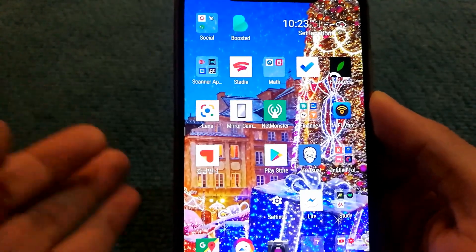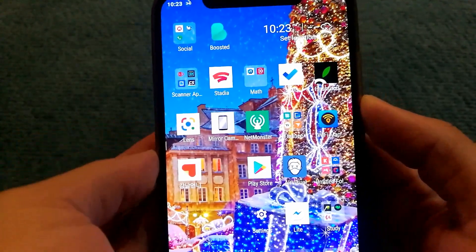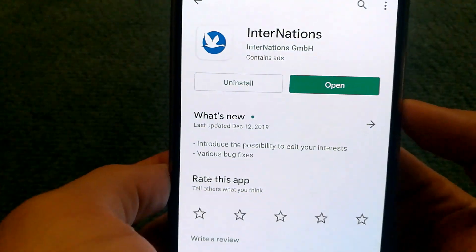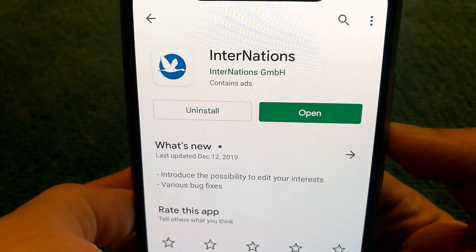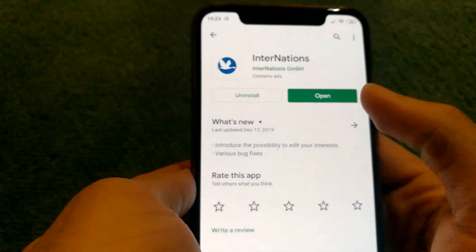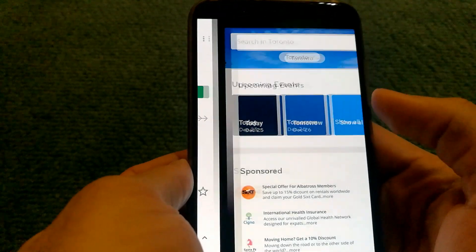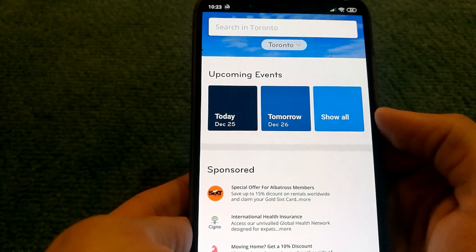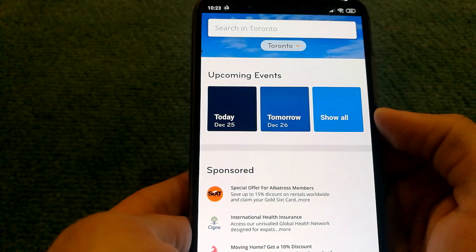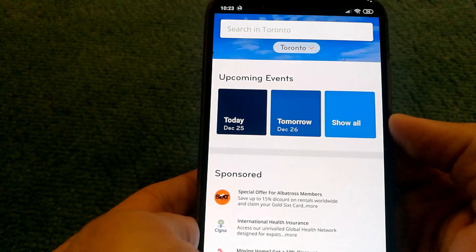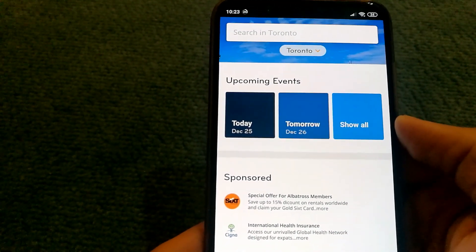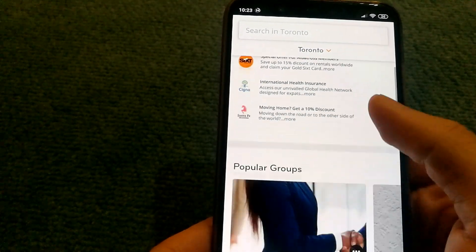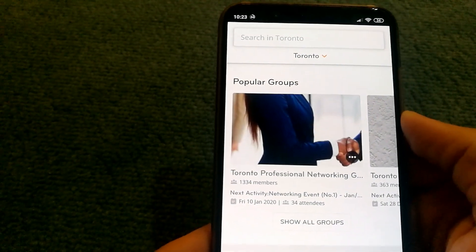There are two apps that you can use to meet foreign people in your area. The first one I recommend is called InterNations. InterNations is a community consisting of primarily foreign people who are living in different countries, and once you join the community, you have access to the app as well.